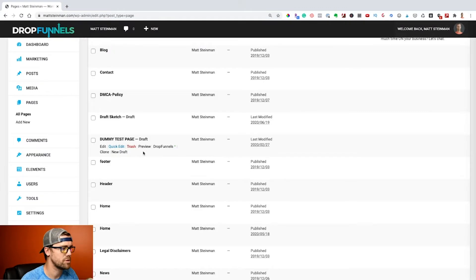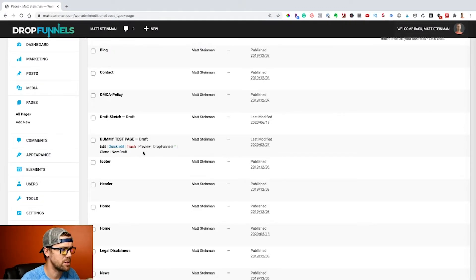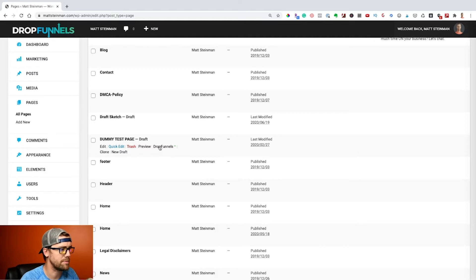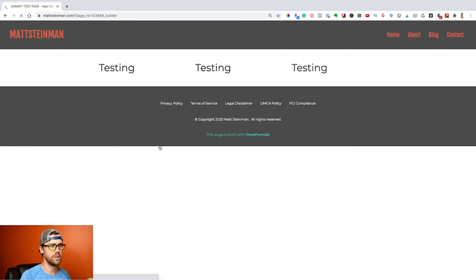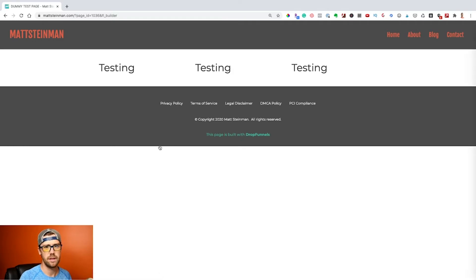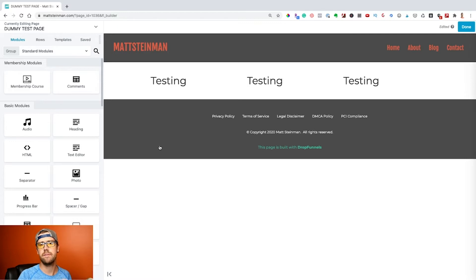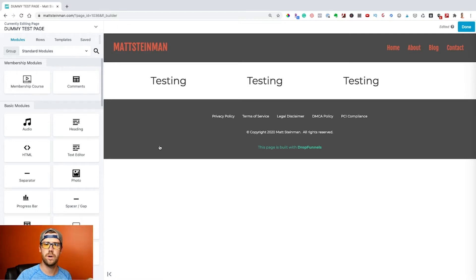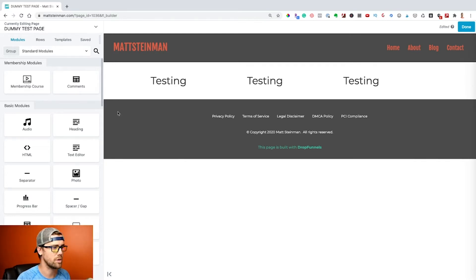So basically what we want to do here is we want to take this page. I'm going to go into the DropFunnels editor. We basically want to save this page as a template. We're going to apply the template to a funnel, and inside all of the funnels we have a share code that we can share out to other people and they'll have access to that page as well, the exact same design, the exact everything.